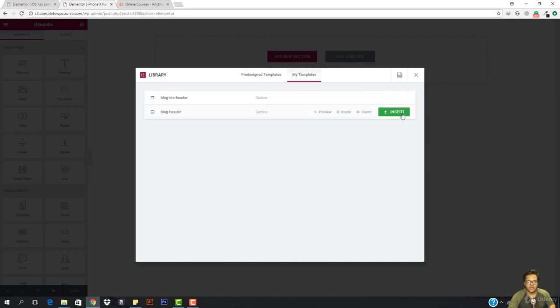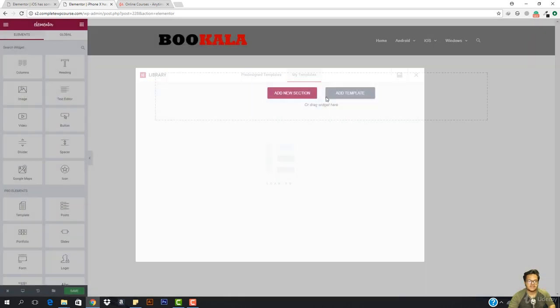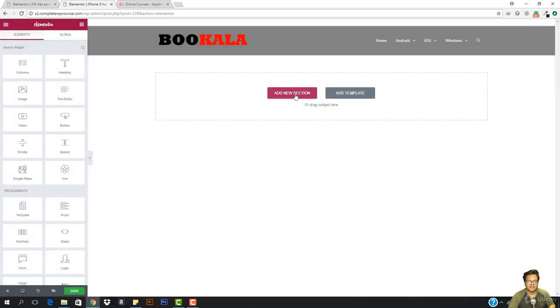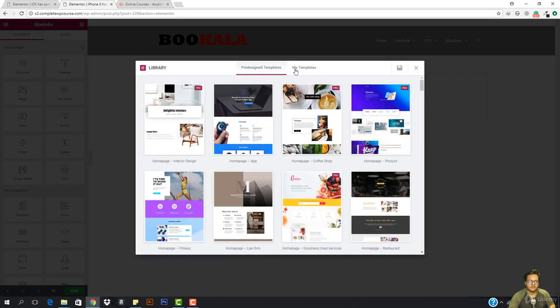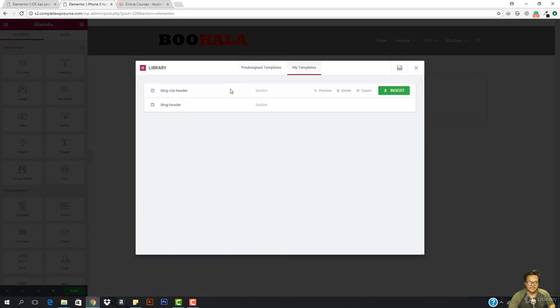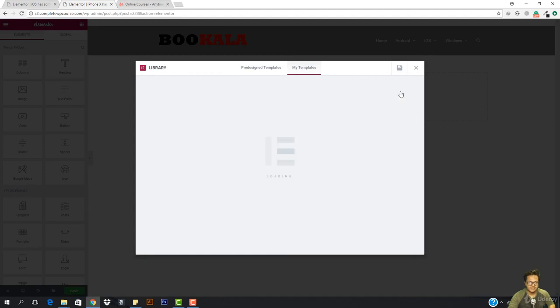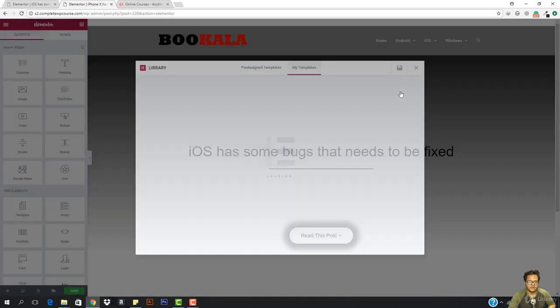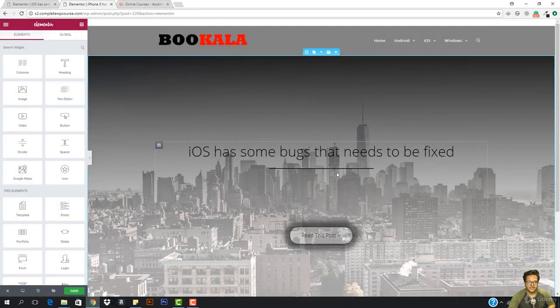I go to My Templates and I first need the Blog Header — it's going to insert it. Then I'm going to hit Add Template again, go to My Templates, and hit Blog CTA Header. I'm gonna hit Insert and there it is.